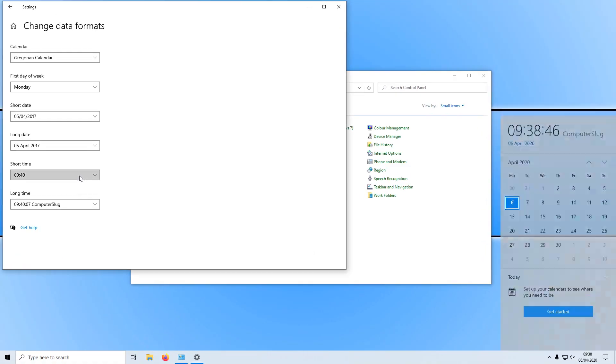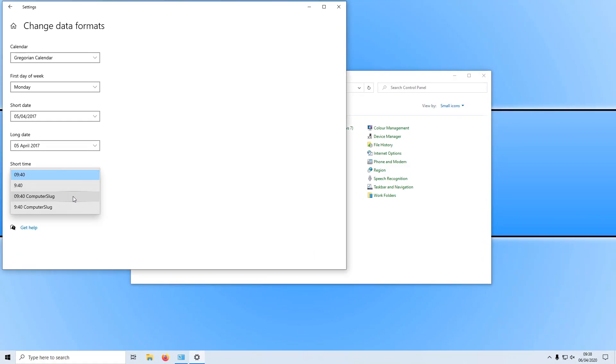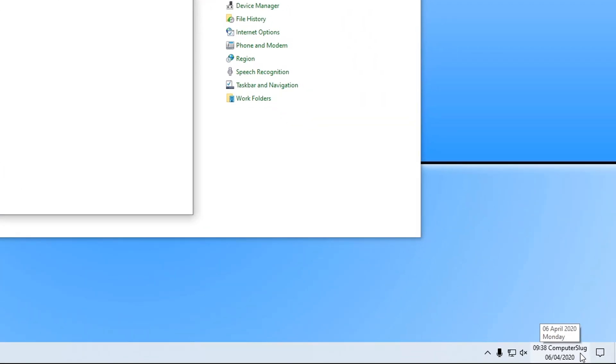I can also change the short text as well to my text. And there we go. As you can see computer sluggish is in the bottom right hand corner as well.